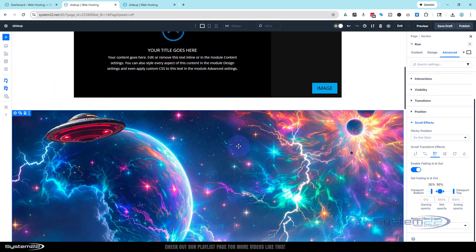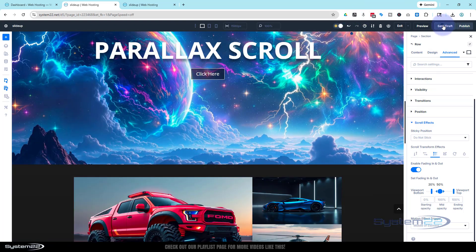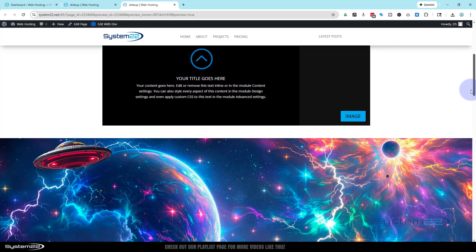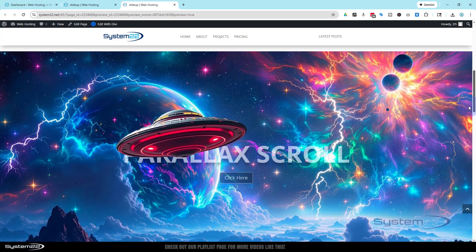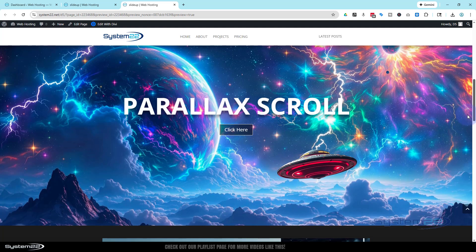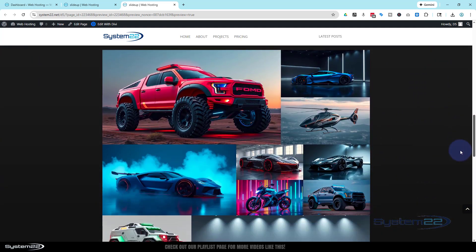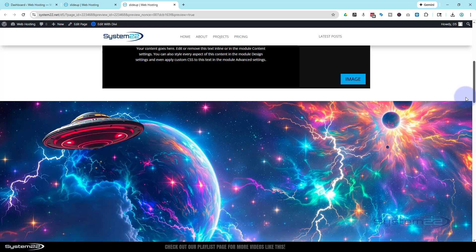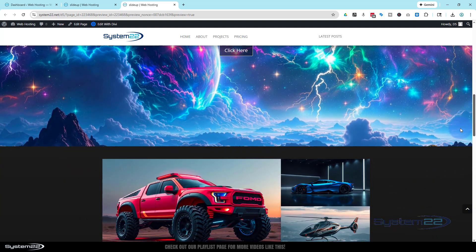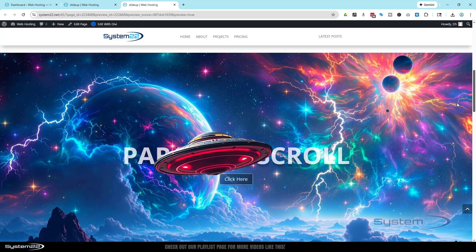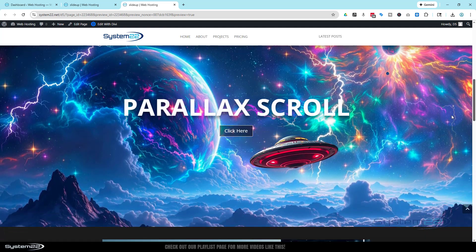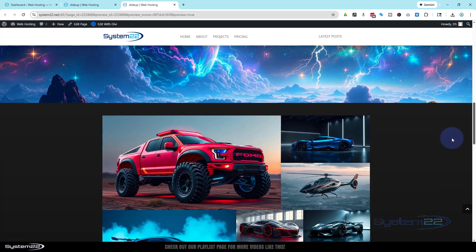Once you're happy, save the draft and preview. Rolling on down — there's the little parallax section, there's the little spaceship coming in, there's our title fading in as we go down the page, the spaceship disappearing into the background. That is a really attention-grabbing thing to have on your site — it's going to get people's eyeballs on it pretty quickly, which is exactly what you want. There you have it — working with Divi 5, which is absolutely awesome, though it's still in beta so it may have a few bugs. I wouldn't recommend building client sites with it just yet.